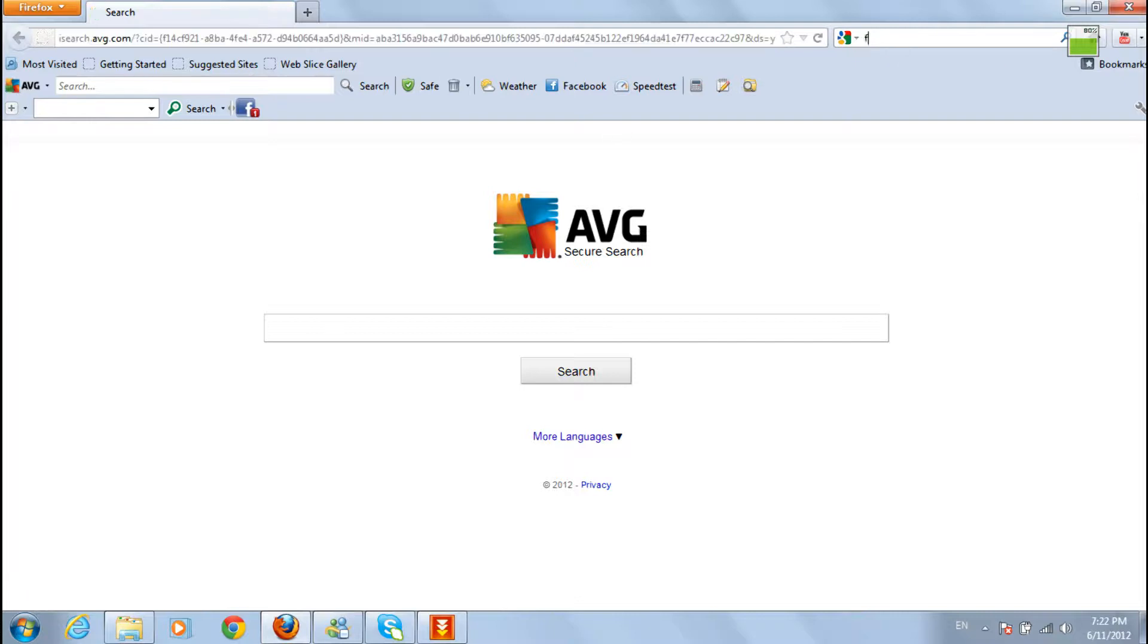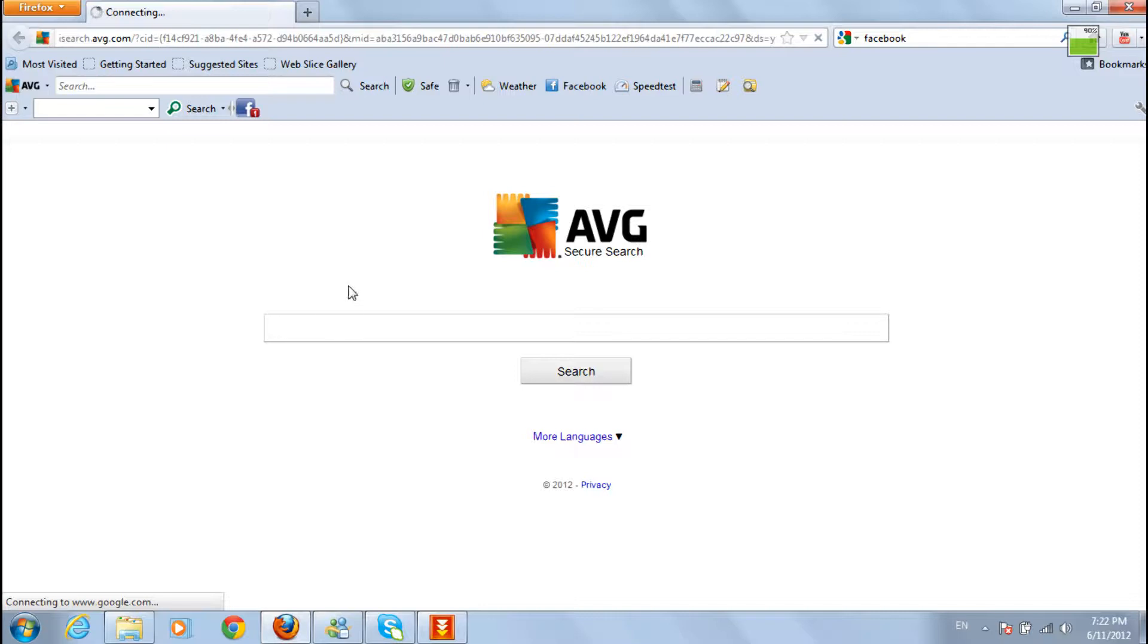For that, I'll Google Facebook. Sorry, my internet is very slow today.